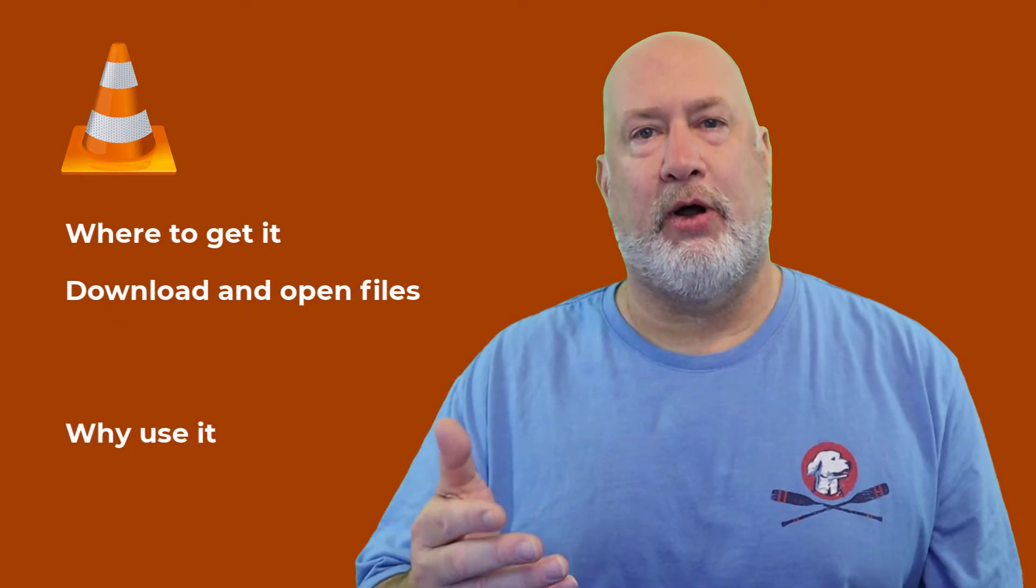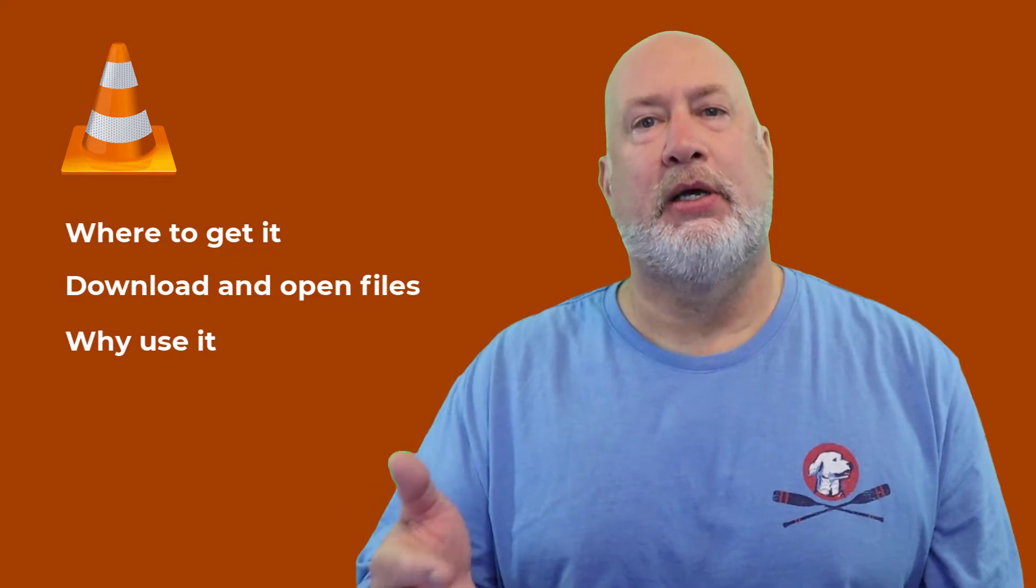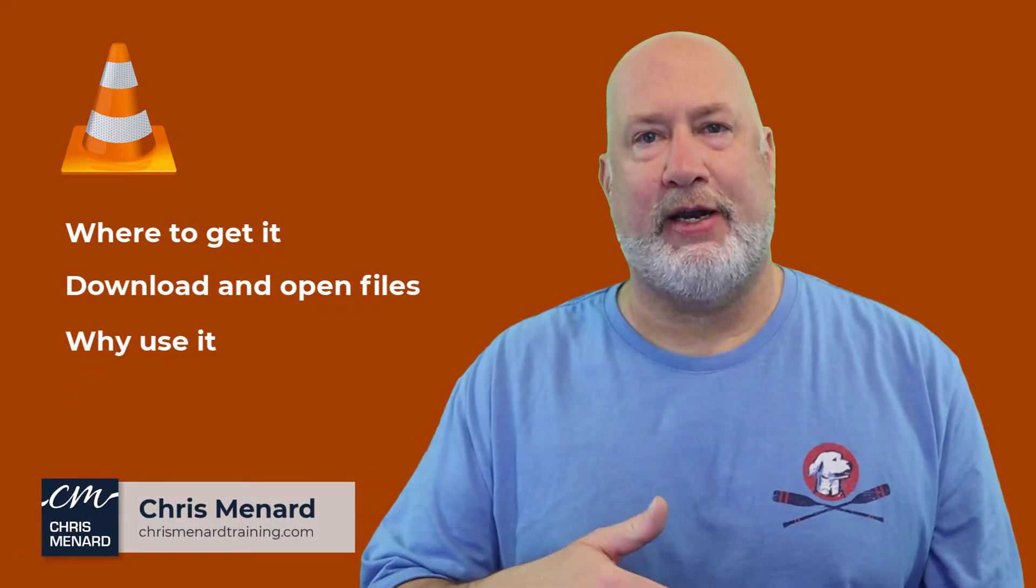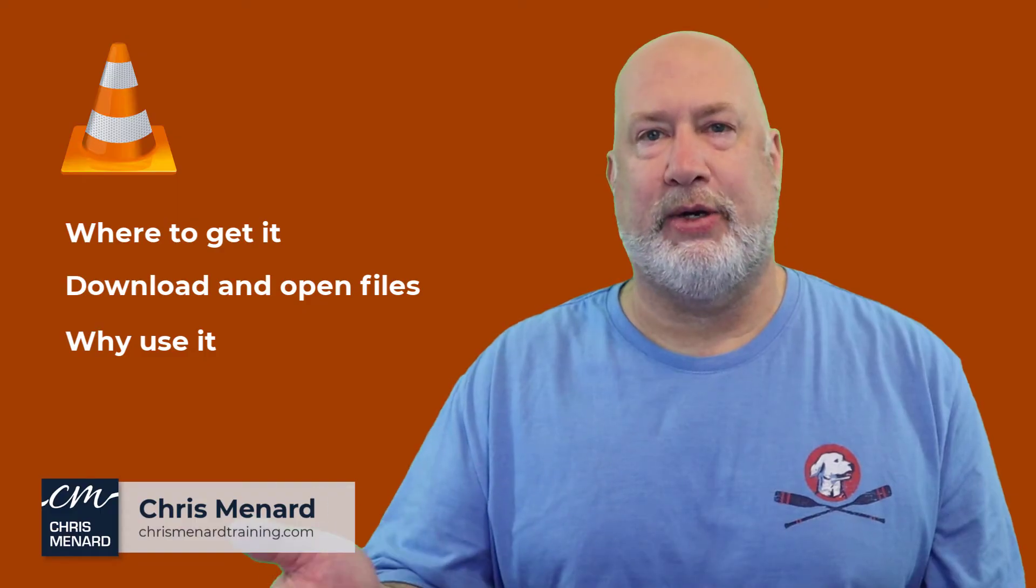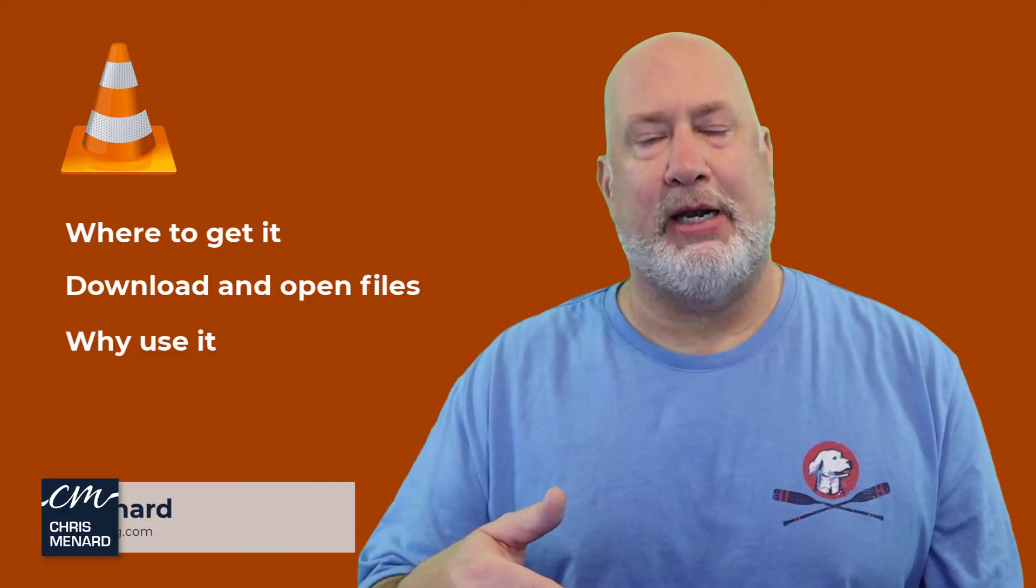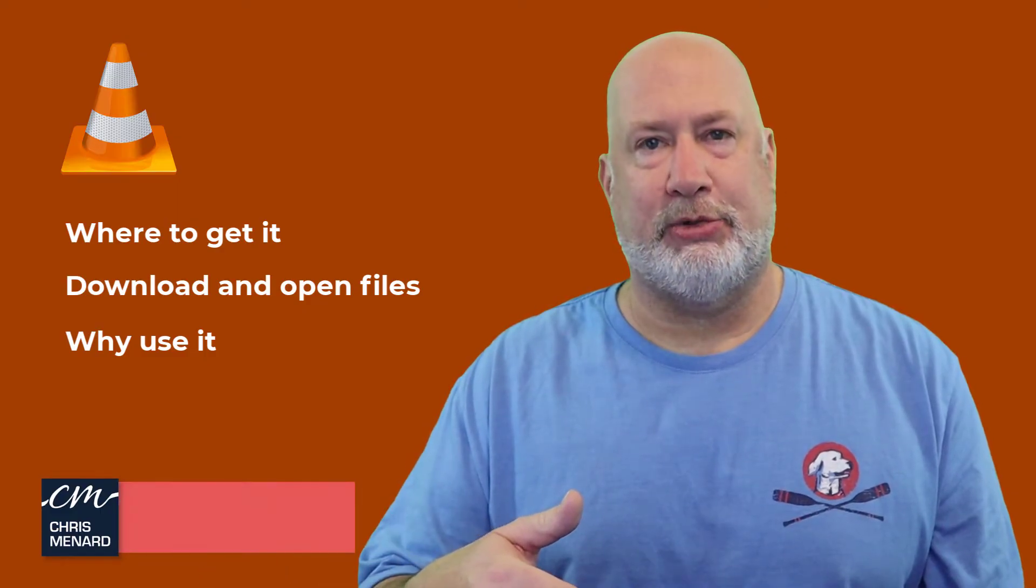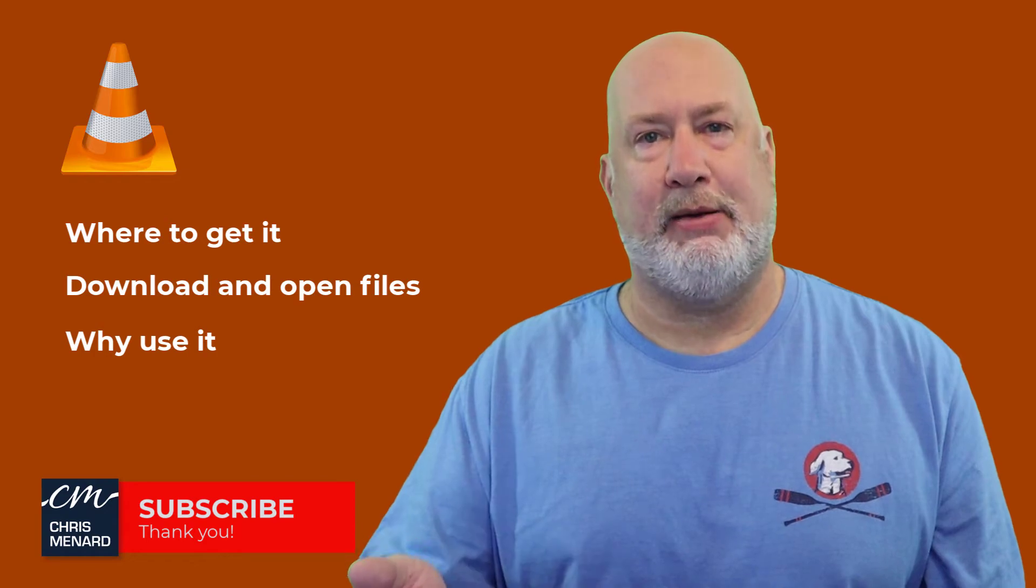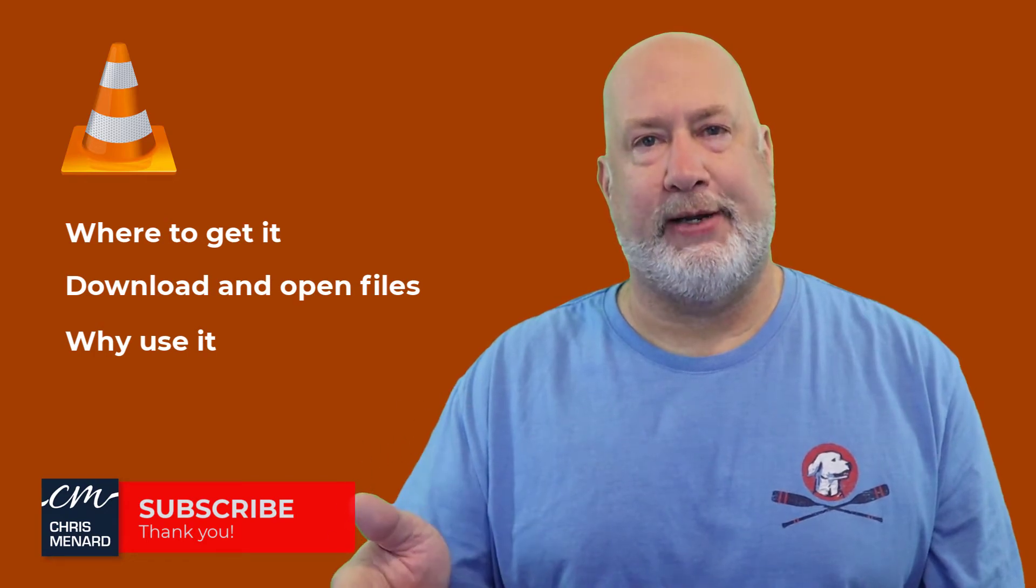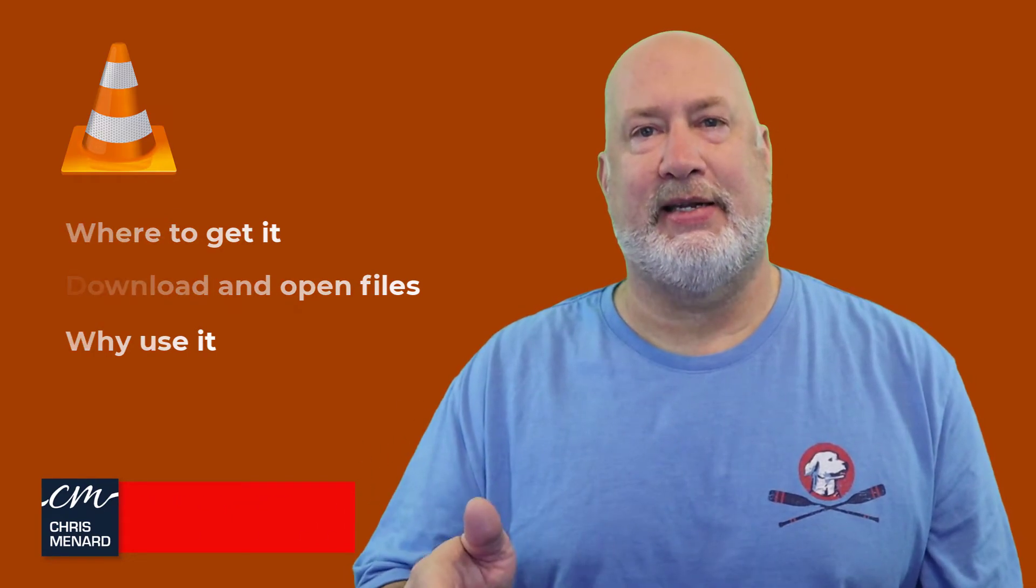I'm going to run through some keyboard shortcuts, but VLC Media Player, whatever video file I throw at it, it always seems to play. Other media players don't seem to do that. VLC Media Player is also free. So let's go ahead and dive in.